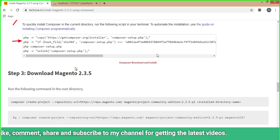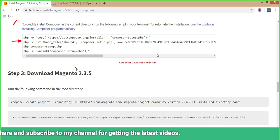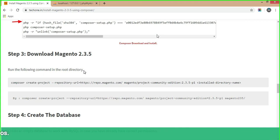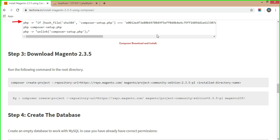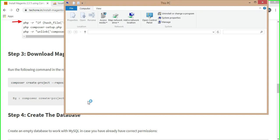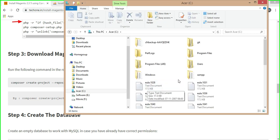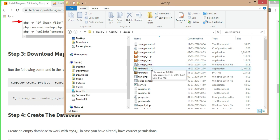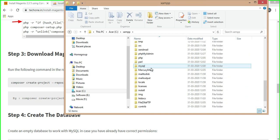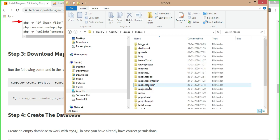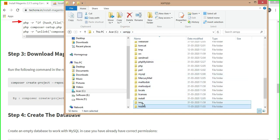In the next step, we will see how to download Magento 2.3.5. Run the following command in your root directory. On my local machine, XAMPP is installed, so I will show you where the Magento folder will be installed — in the C drive under XAMPP, which is already installed. We are installing Magento 2.3.5 on a local system using XAMPP via Composer.